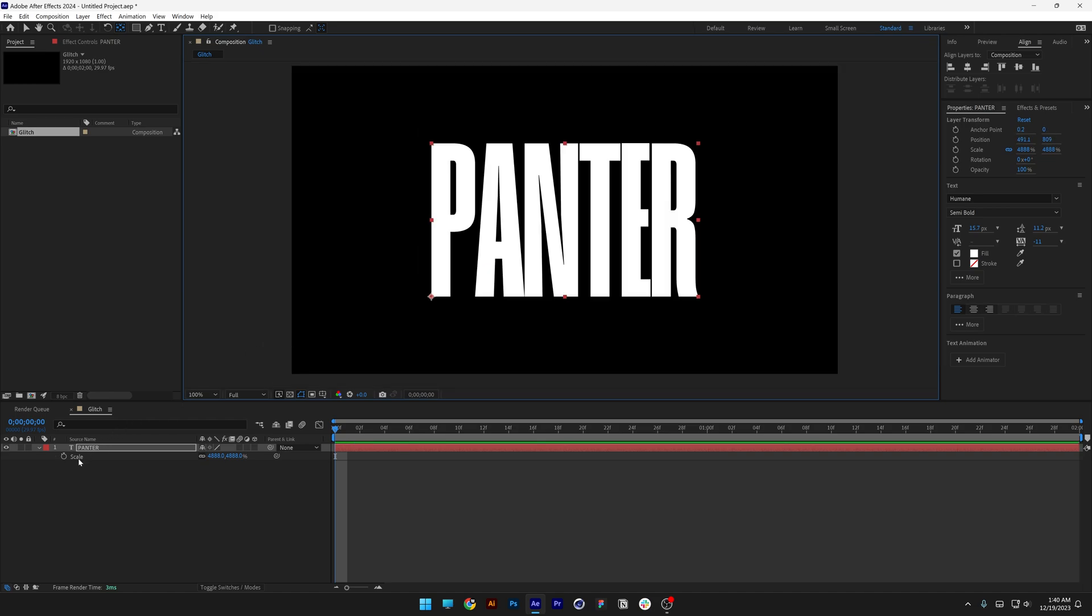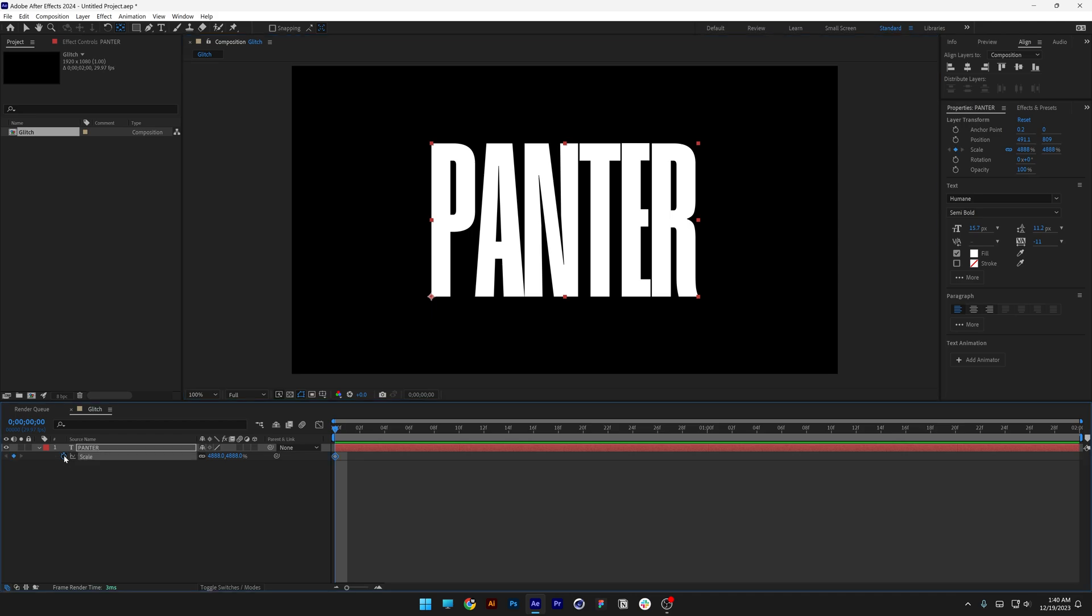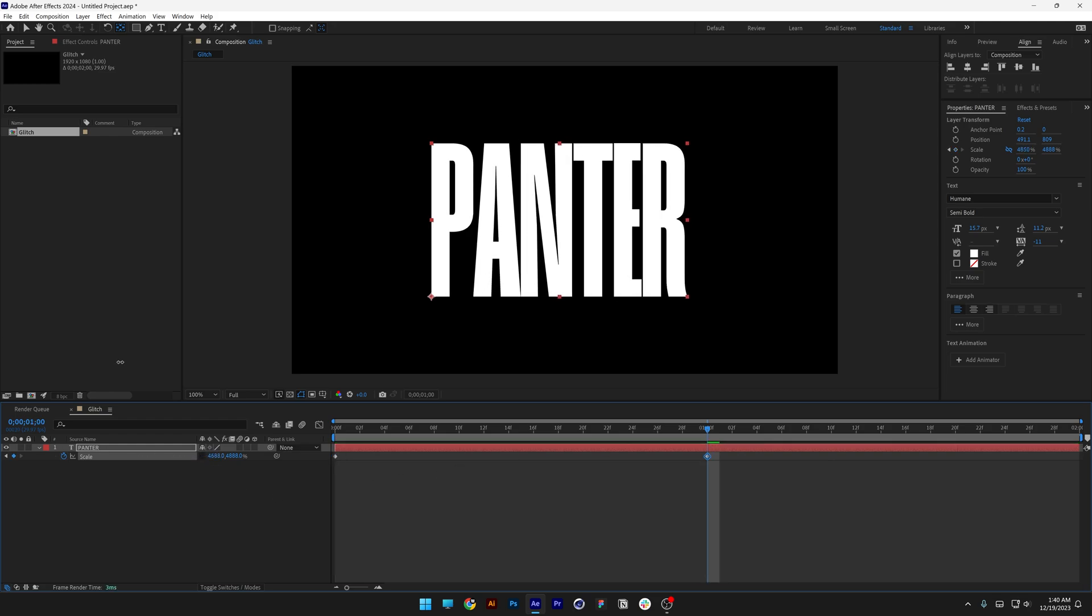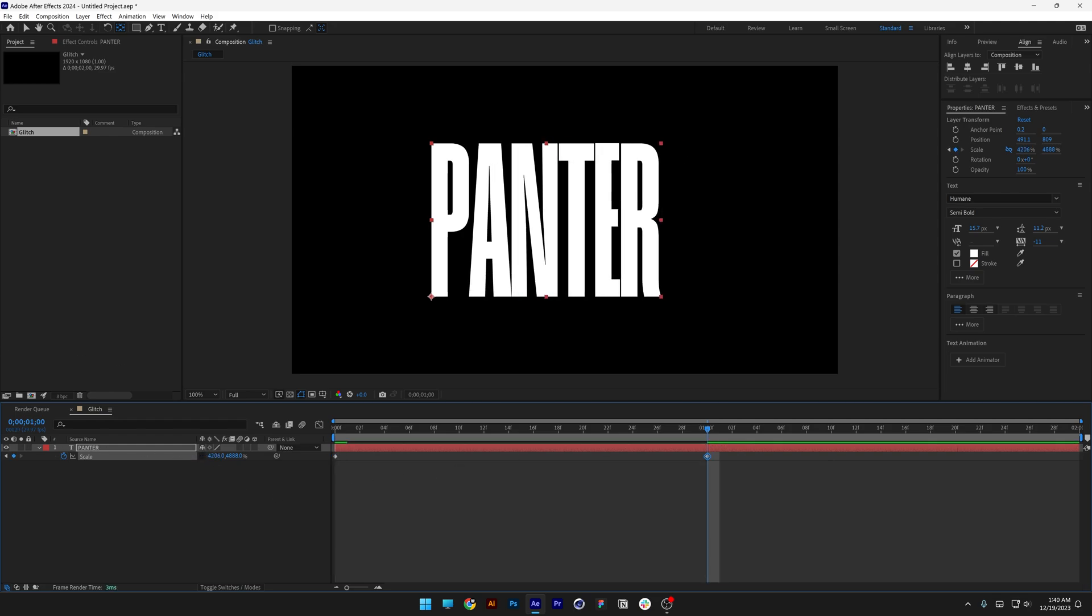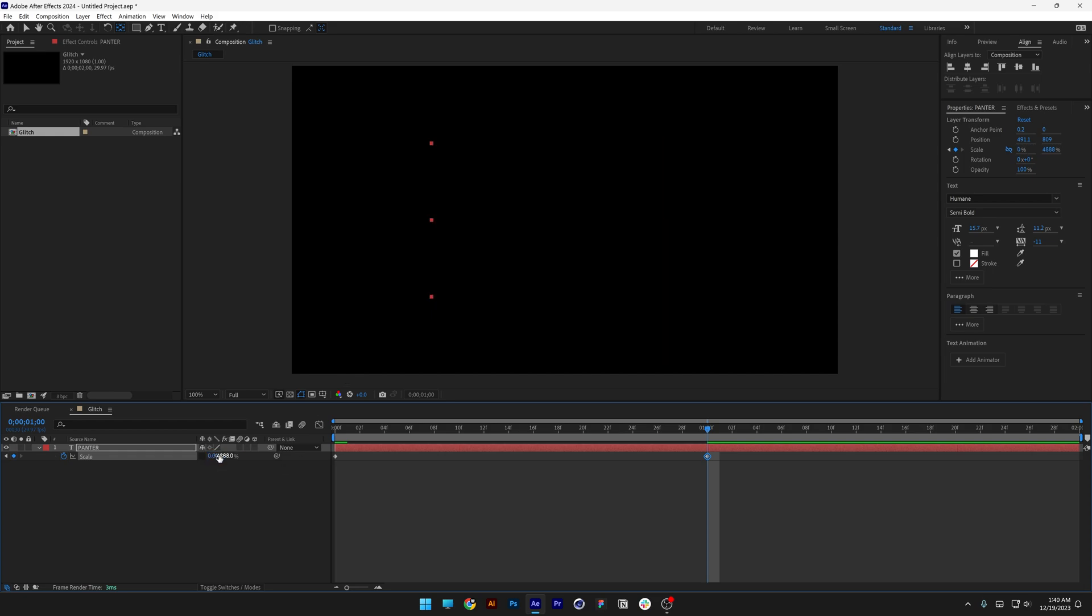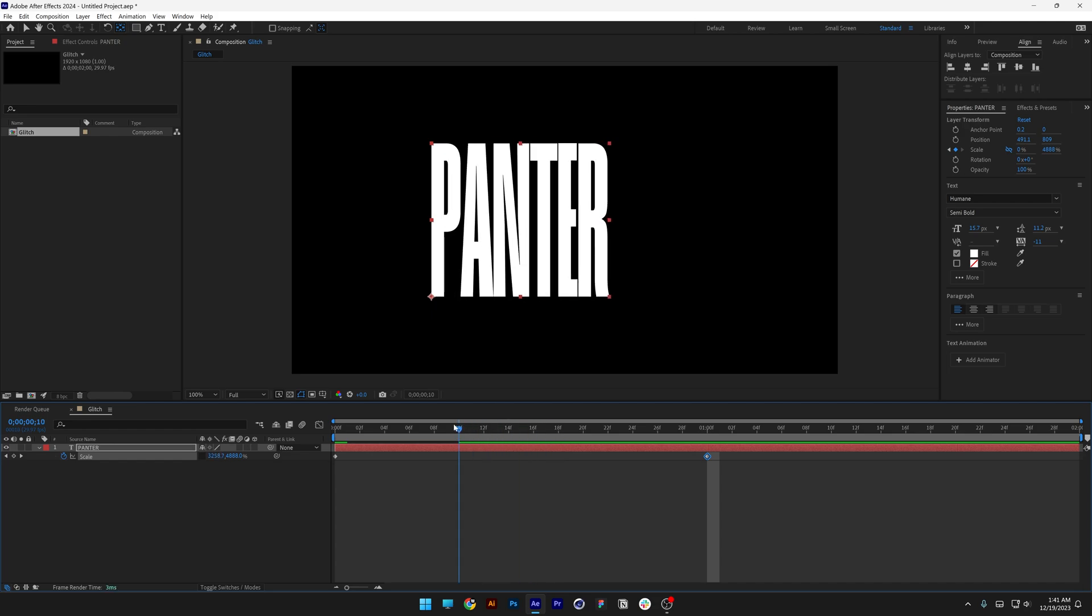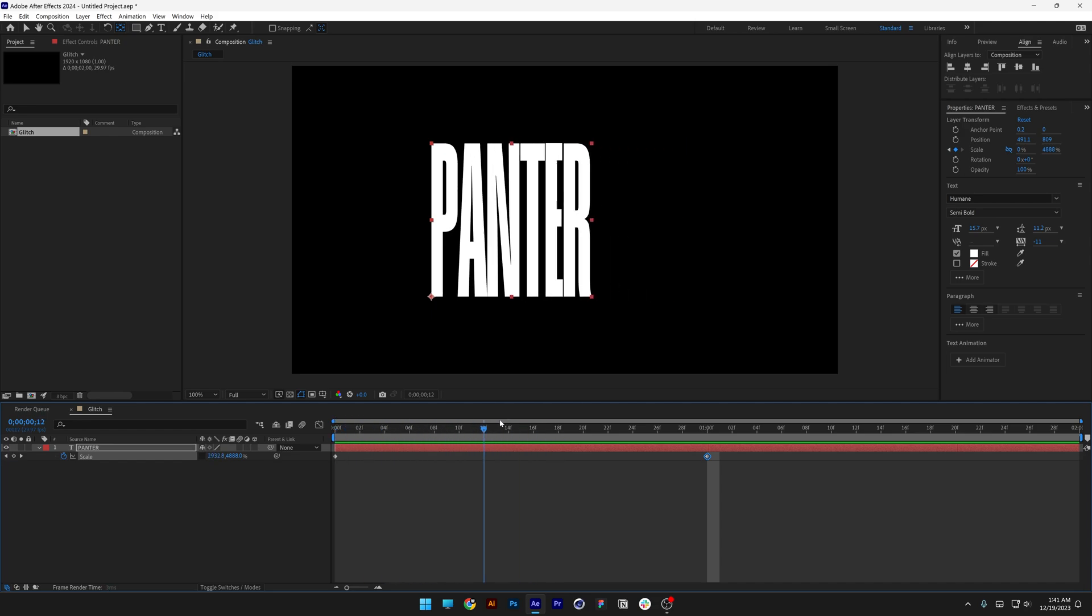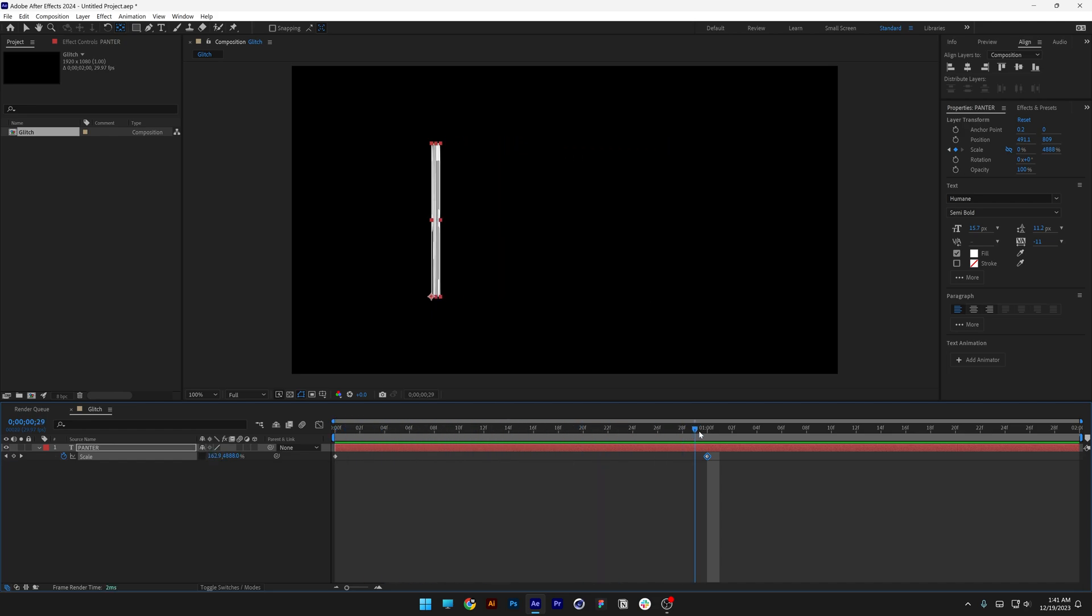Now we're going to go to the scale, click on the stopwatch. And let's go ahead and unlink this. I'm going to bring this to the first second and make sure to decrease the horizontal value. I'm going to go all the way down to zero. If I bring this back, you can see that it is going to stretch out and stretch in.